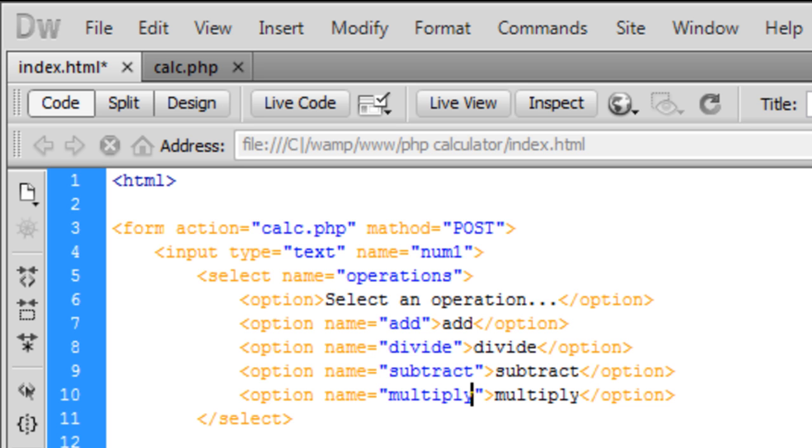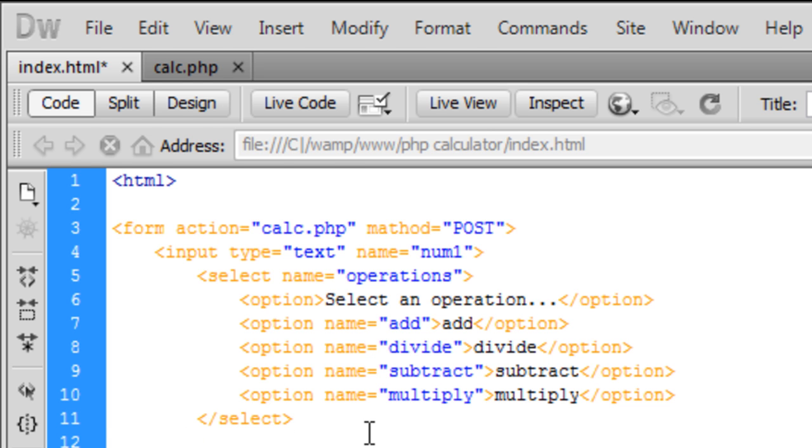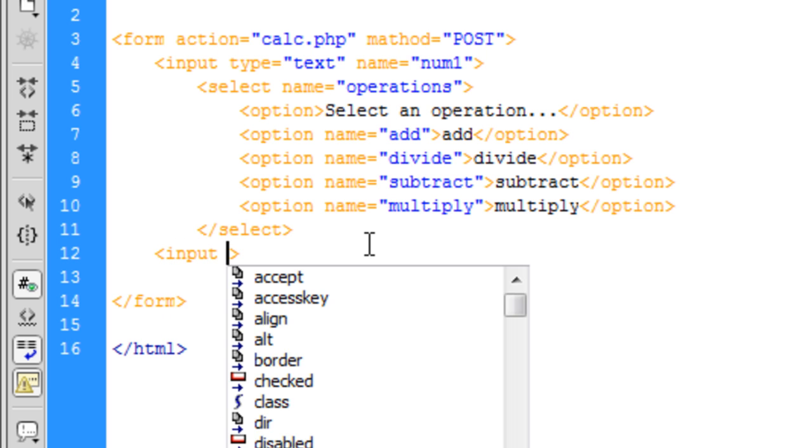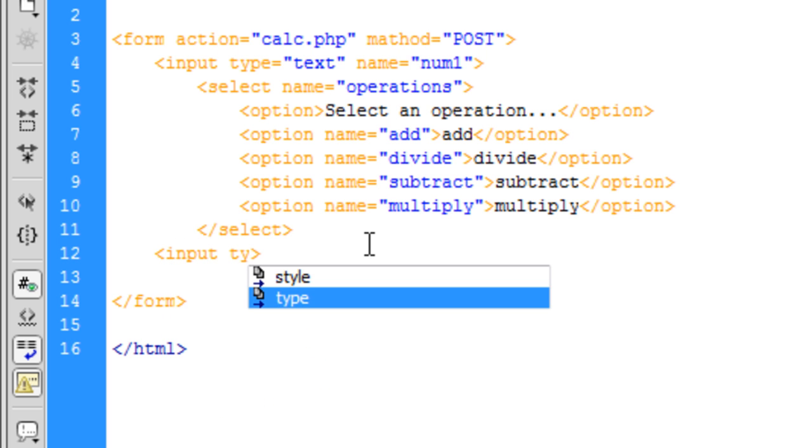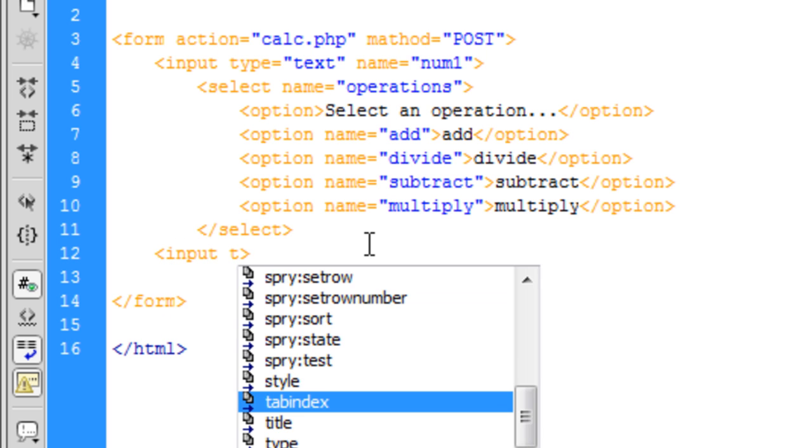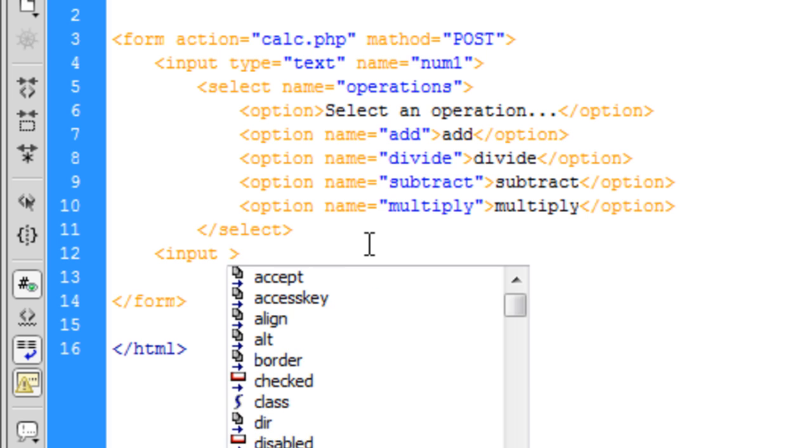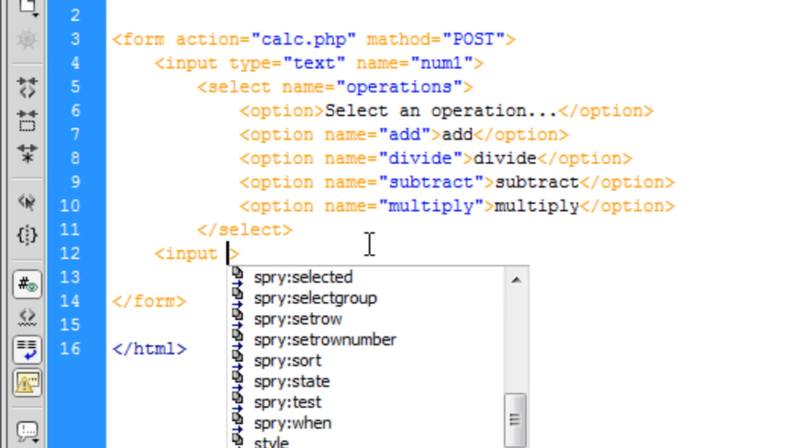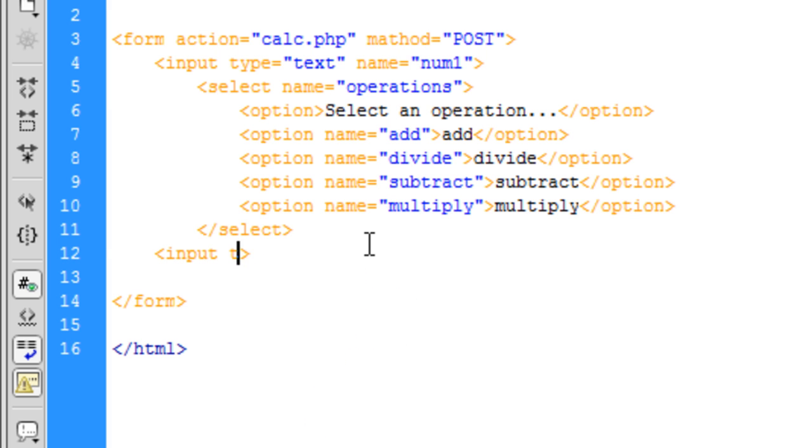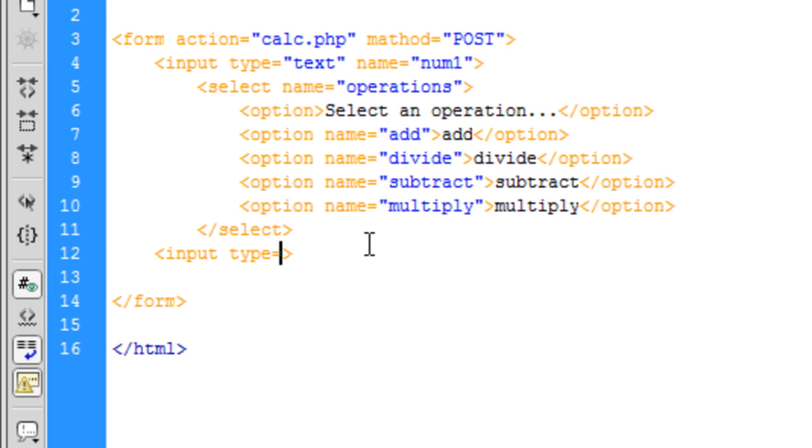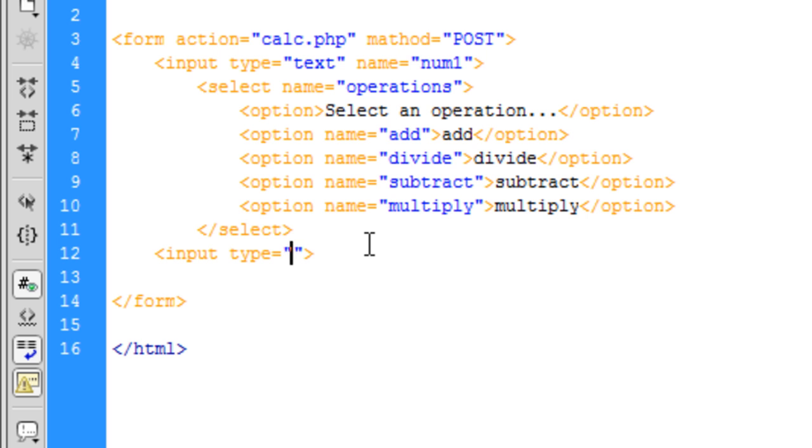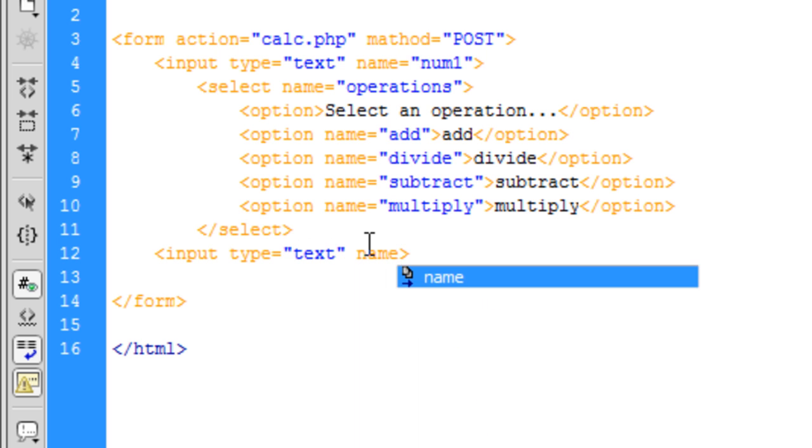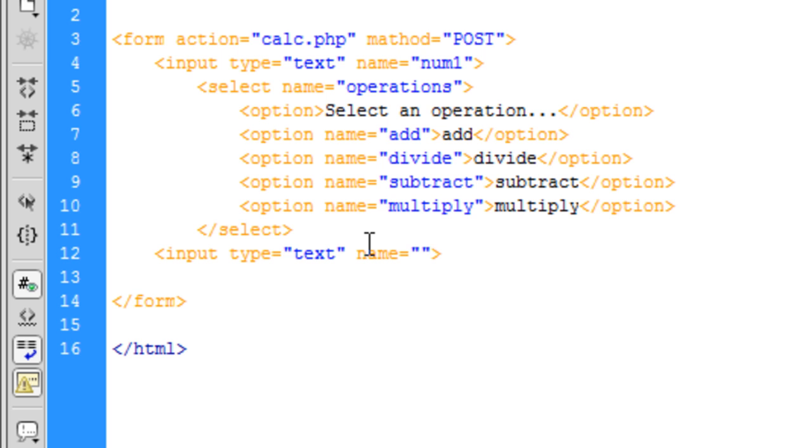After the select, I'm going to create another input type. This is going to be text again and the name is going to be num2 for number two.